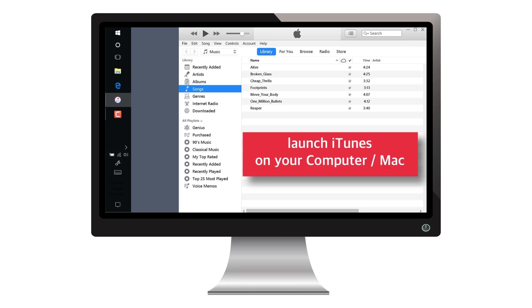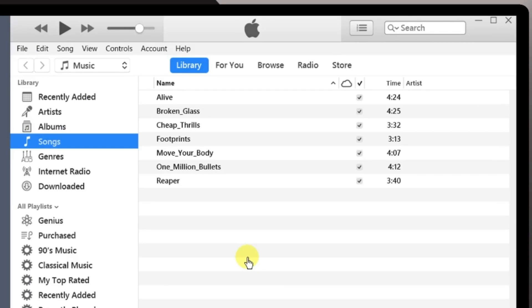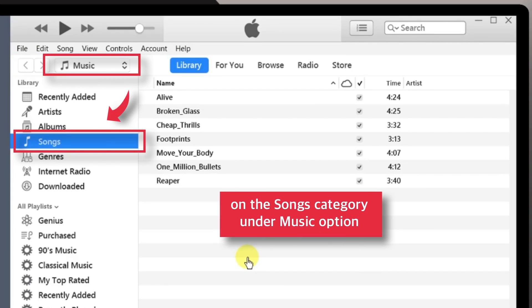First, launch iTunes on your computer. Make sure you're on the Songs category under the Music option.